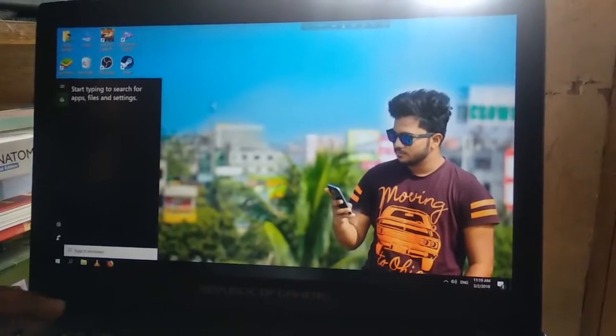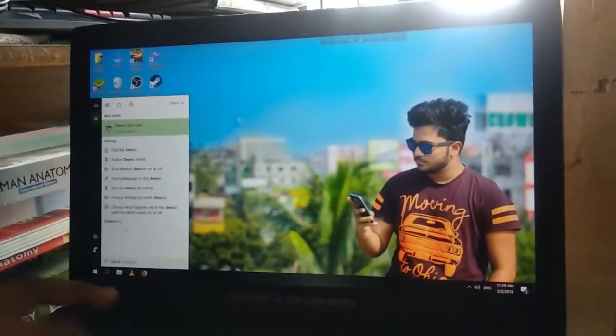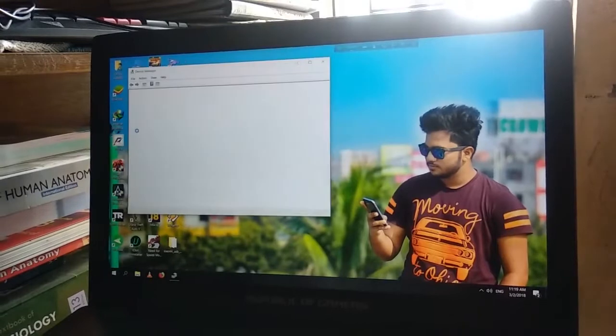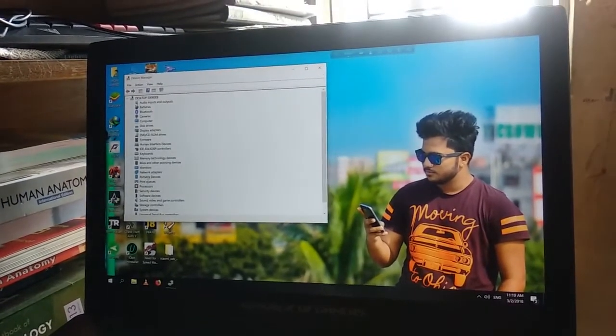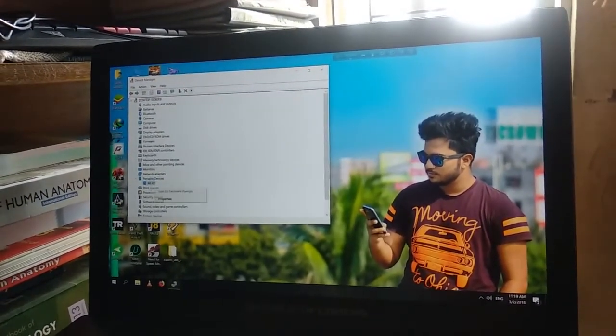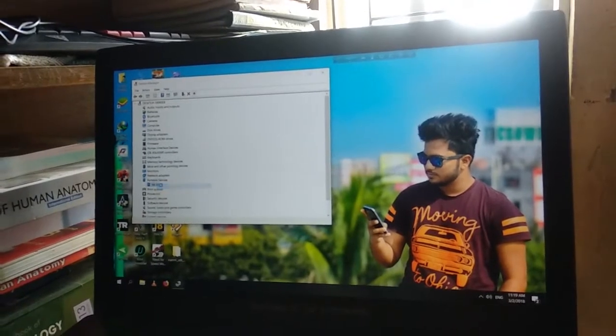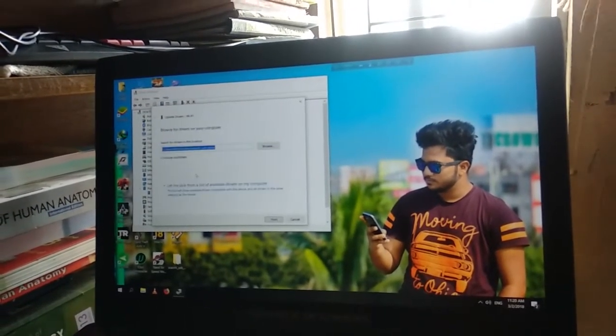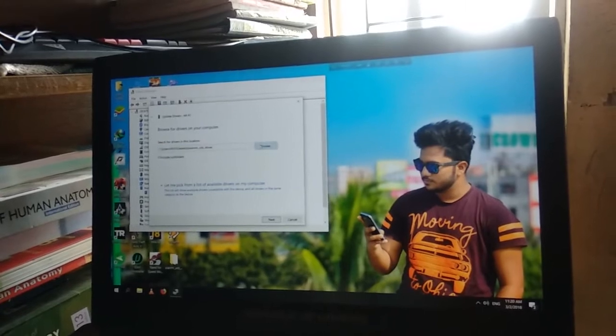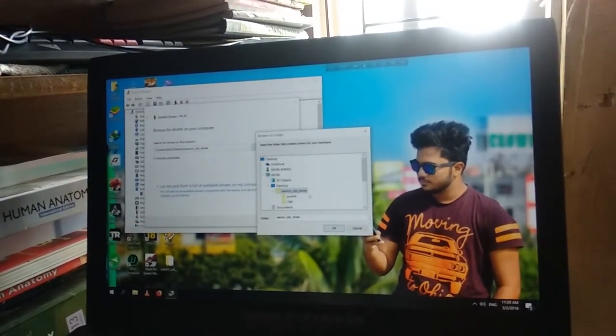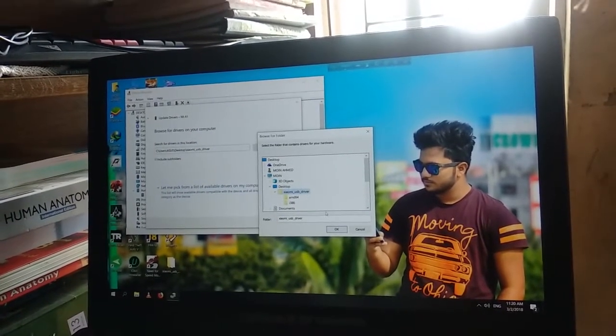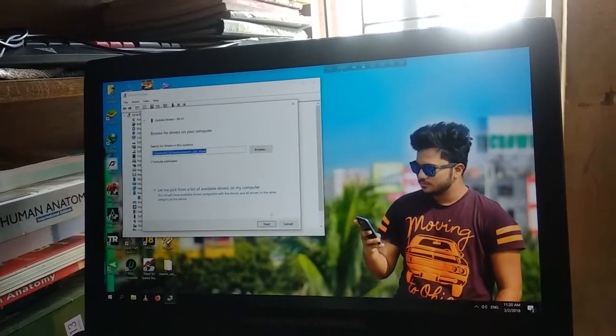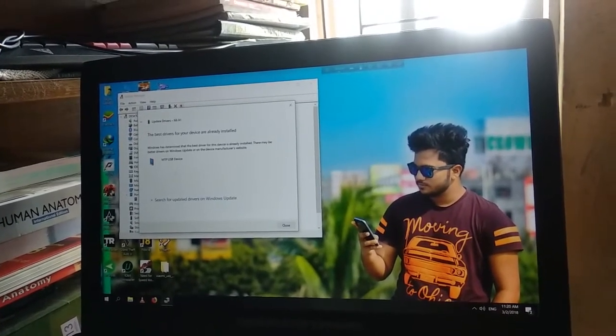Go to device manager. Just check in portable devices. Click on Mi A1 and click on update drivers. Browse my computer for driver update. Then select Xiaomi Mi A1 driver folder, the Xiaomi USB driver folder. Click OK, then next, then close.